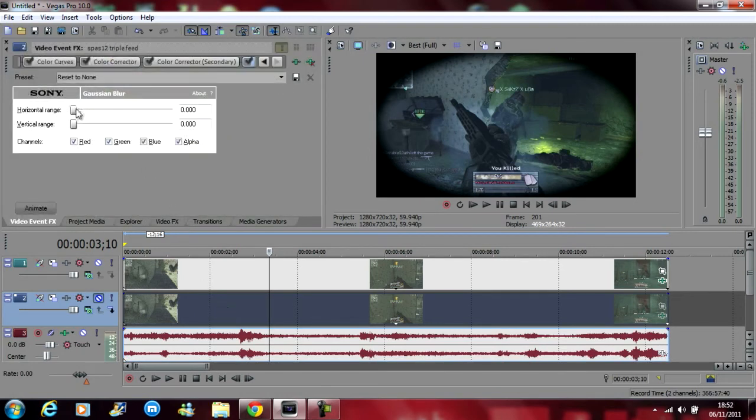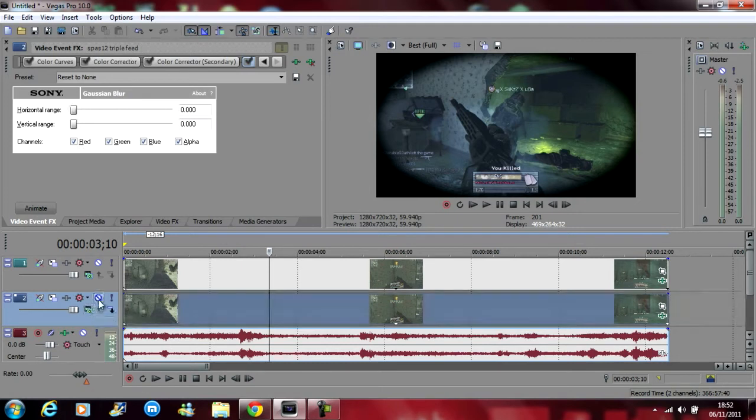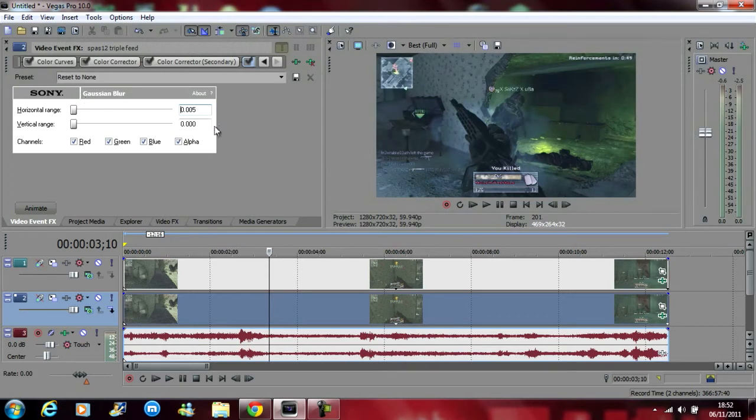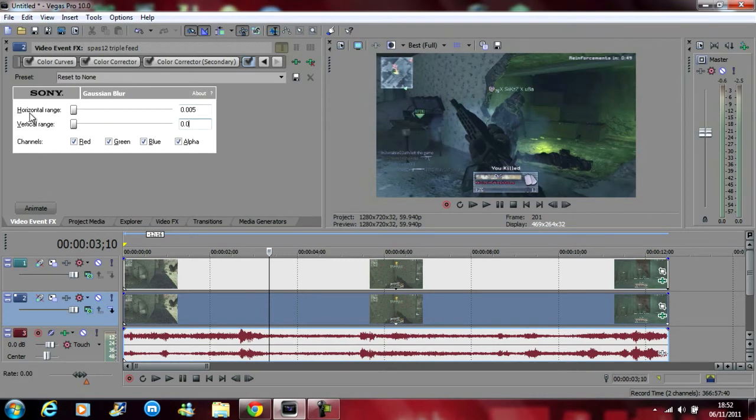And then just drag the, well you might want to unmute it first. And then put this one to 0.005. And the same for the vertical range as well. 0.005.